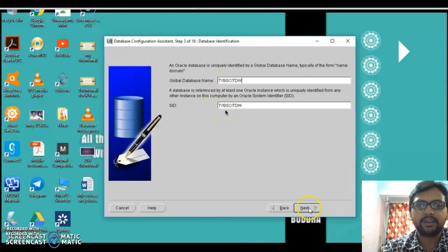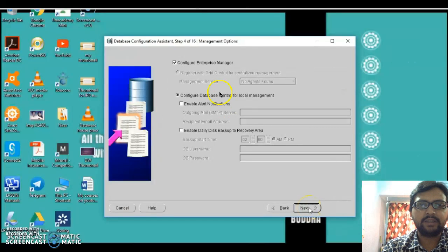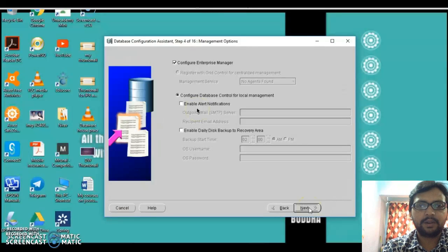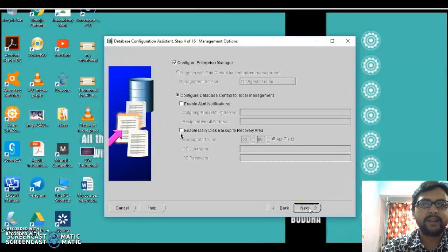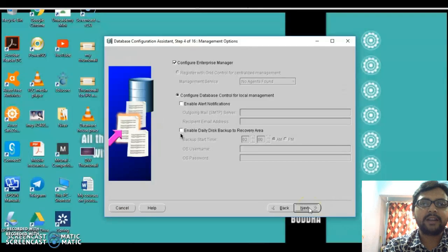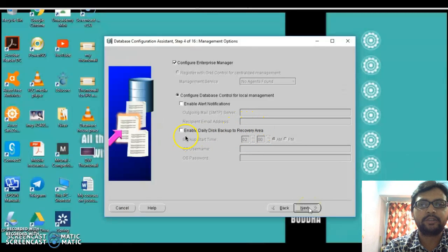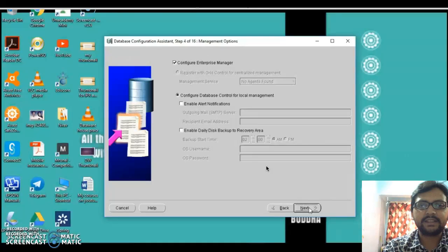Once we enter the information and click Next, it displays a configuration and management options screen where we can enable alert notifications and enable daily disk backups on our data warehouse. If we are handling a large amount of data, we may need to take daily backups or recover the existing database if it faces errors. However, at our basic TY-level practical we are not going to deal with this, so we just click Next.